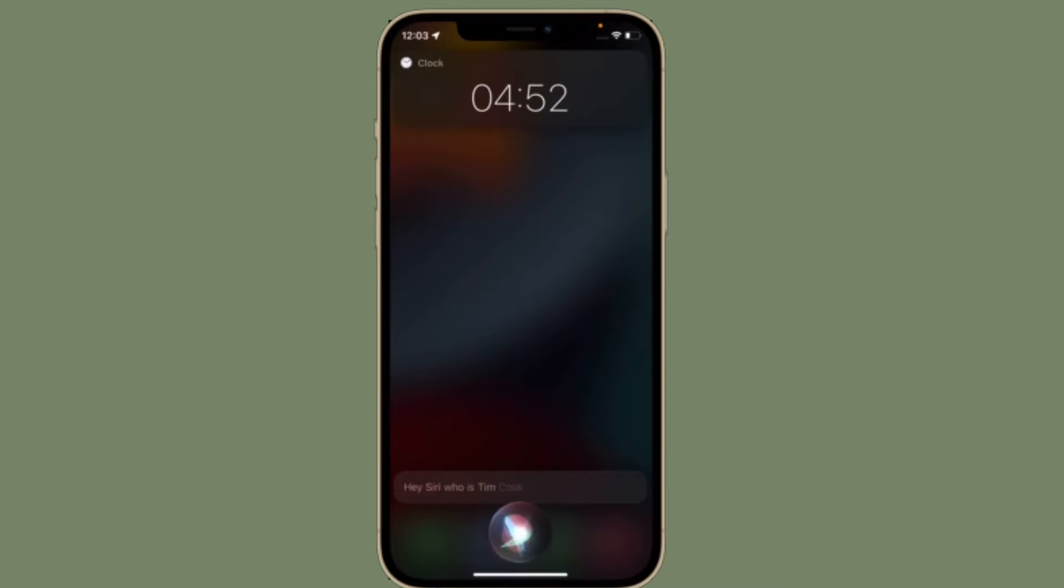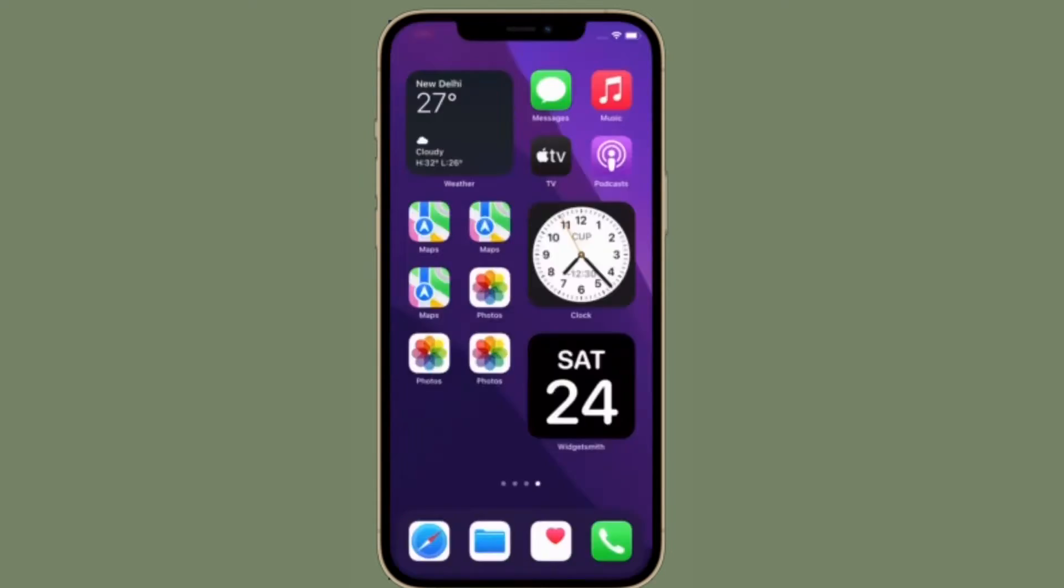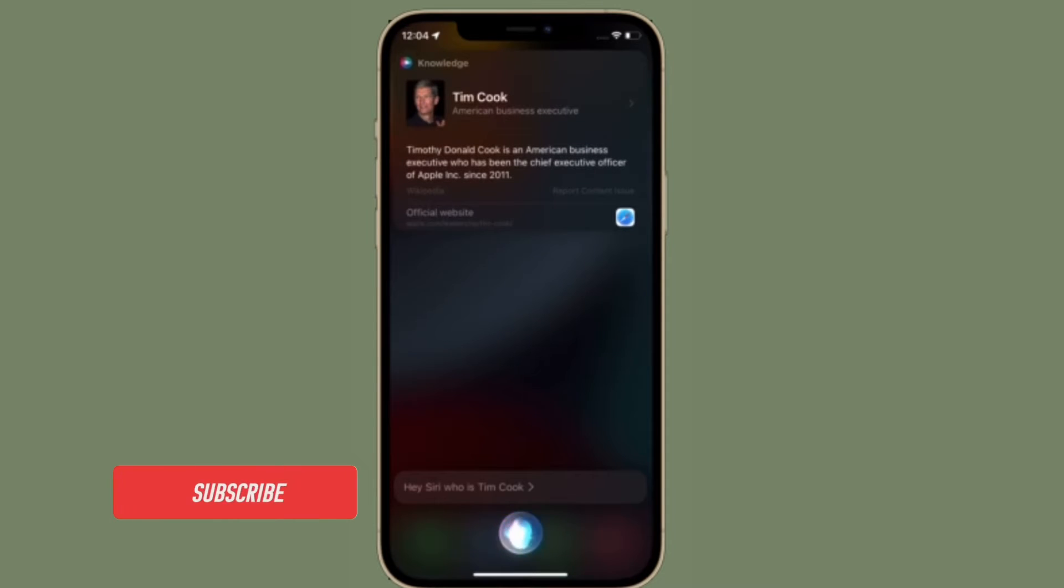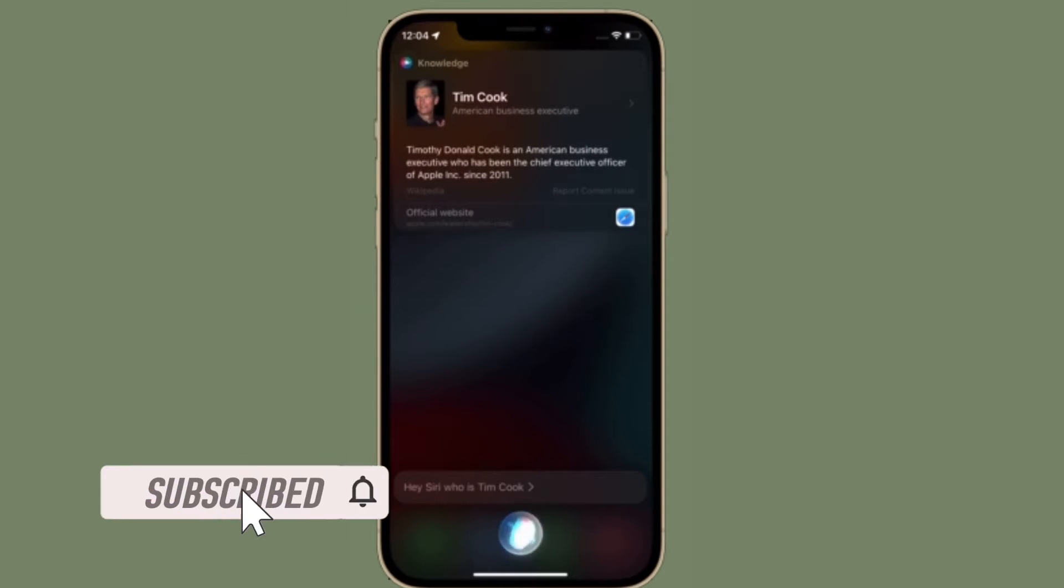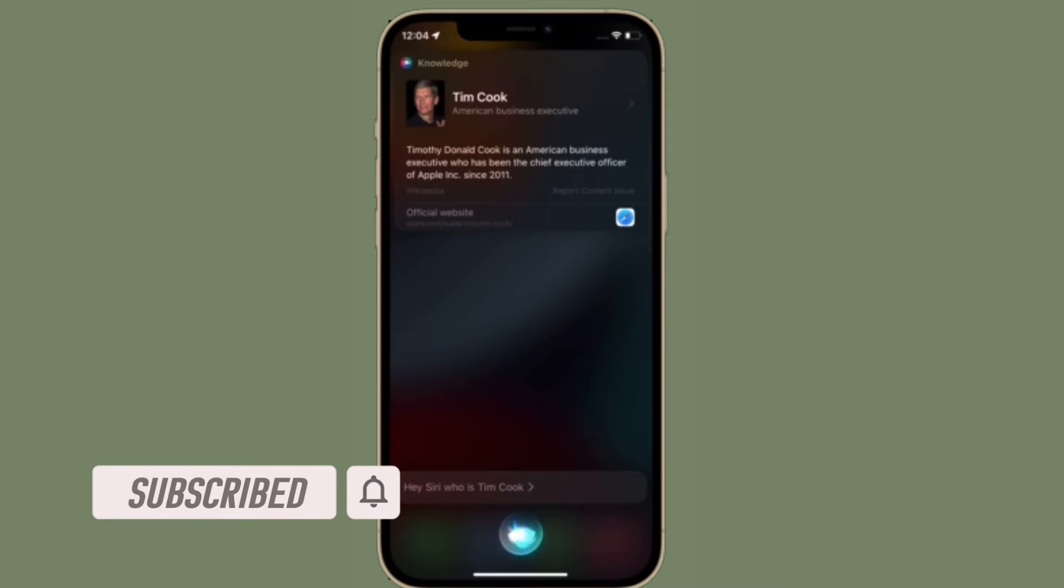Before getting started, make sure you have subscribed our YouTube channel and hit the bell icon so that you won't miss any update from 360 Reader.